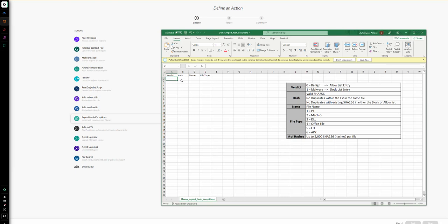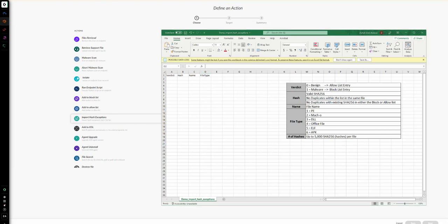So the verdict is either zero or one. The hash field must be a valid SHA-256. To maintain a clean list, we should not have any duplicate hashes within the same file, and we should not have duplicates matching existing hashes in either the allow or block list in our tenant. The name field is the file name that you specify. The file type field uses coded values from one to six as shown in the list. As a quick note, we can add up to 5,000 SHA-256 hashes at once per file.